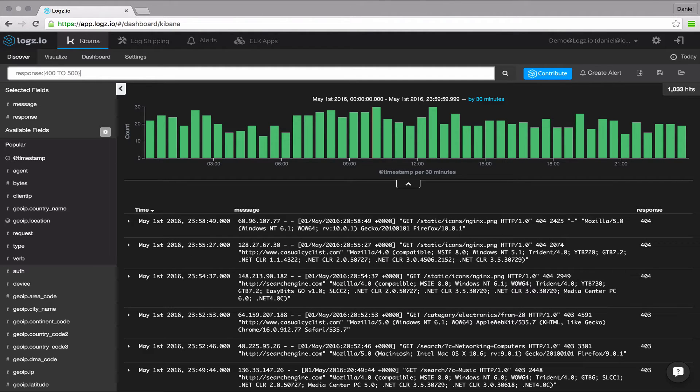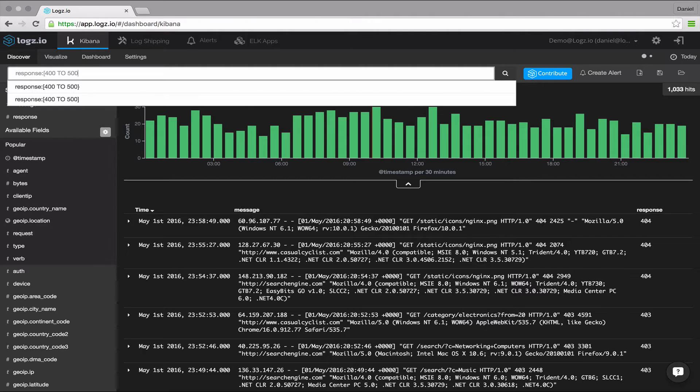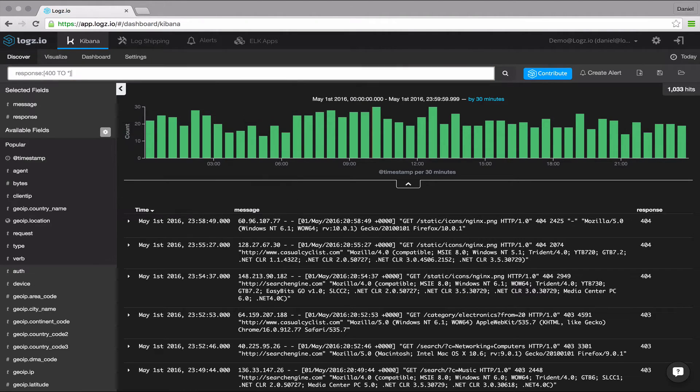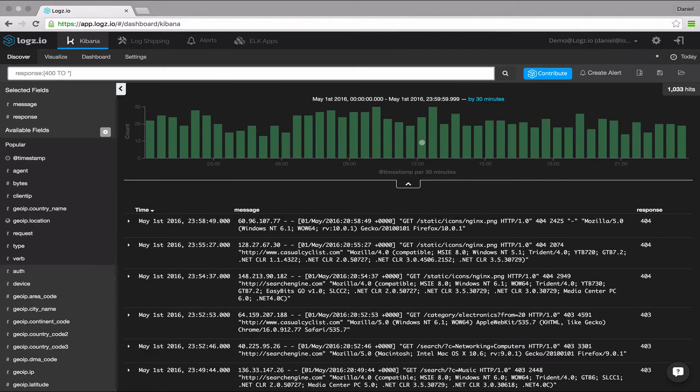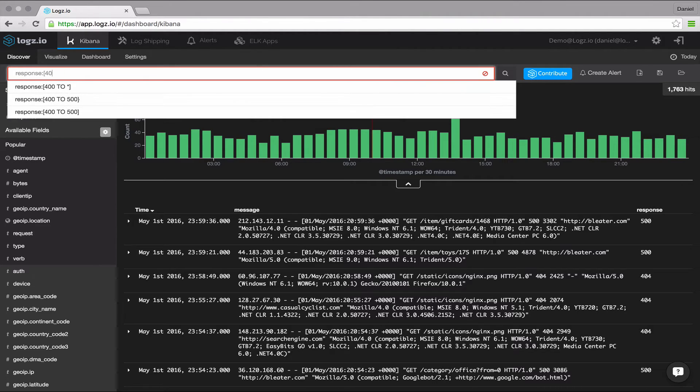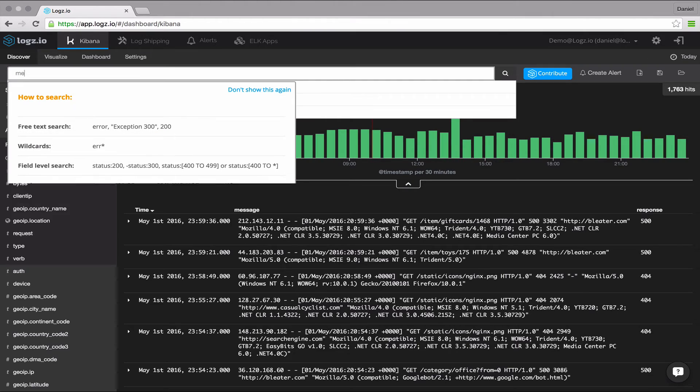Next up, wildcards. So you'd like to see all the web server responses ranging from 400 onwards. To do this, we're going to use the asterisk symbol. You can use the asterisk for multiple characters and the question mark when you want to replace a single character.